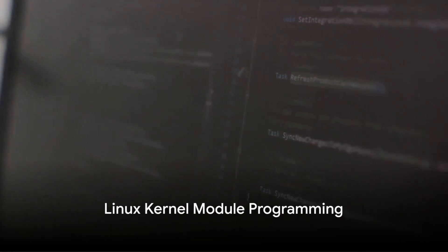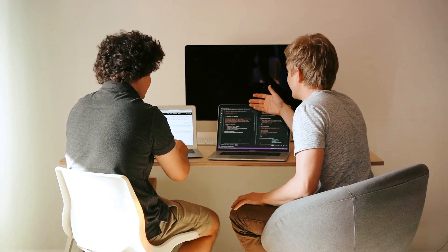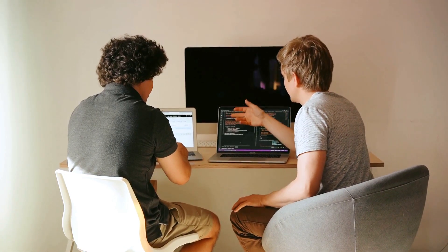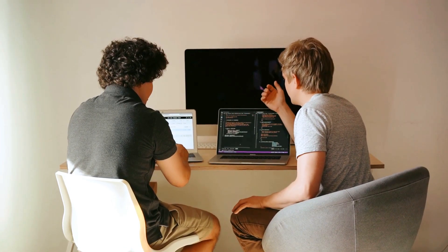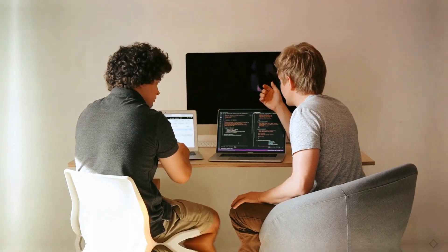For those who enjoy low-level programming, try Linux kernel module programming. Create custom kernel modules, developing a thorough understanding of the Linux kernel architecture and C programming.